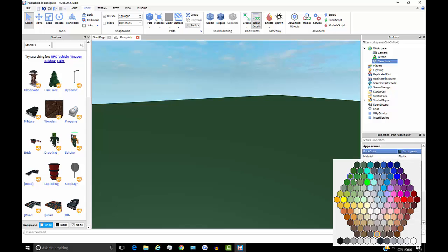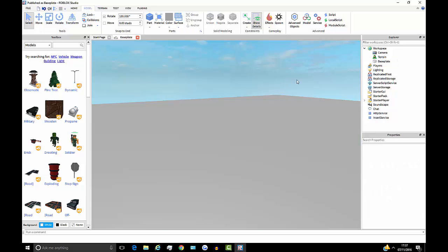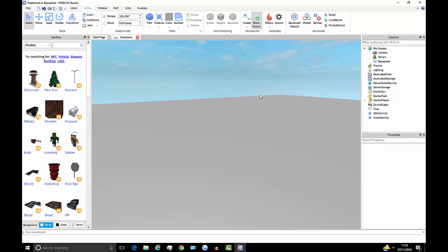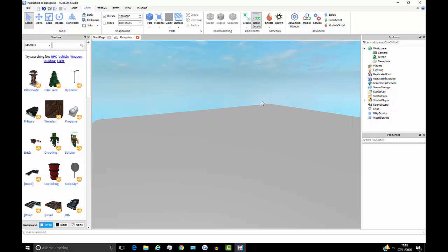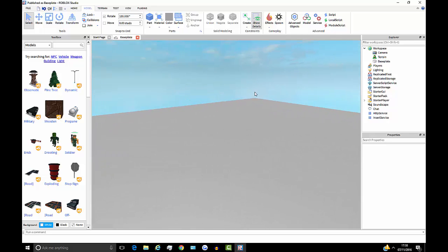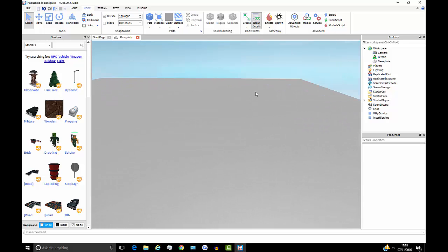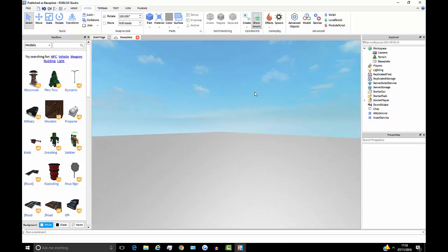In a Roblox game you use the WASD keys to control movement: W is forwards, A is left, D is right, and S is backwards. Studio is very similar. If I hold down W I'm moving forwards, S moves backwards, D moves right, and A moves left. When moving around Studio in third-person, you use the right mouse button in conjunction with the WASD keys.